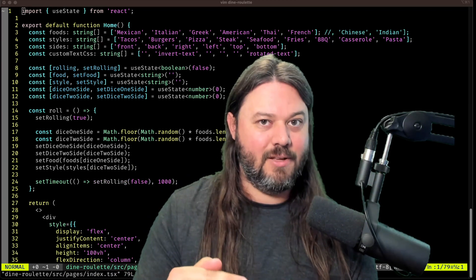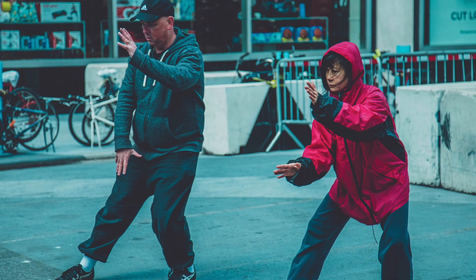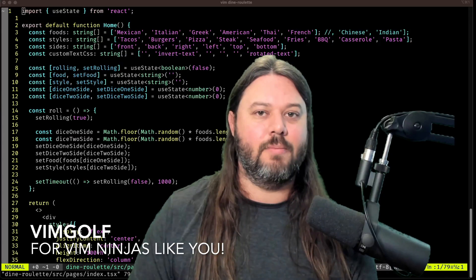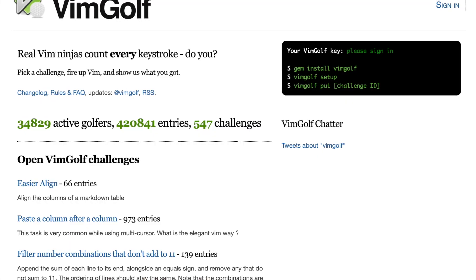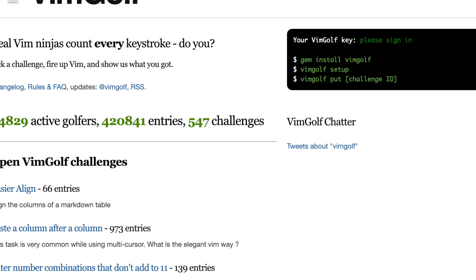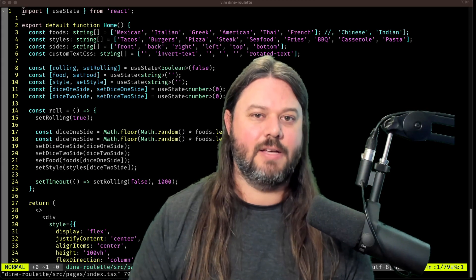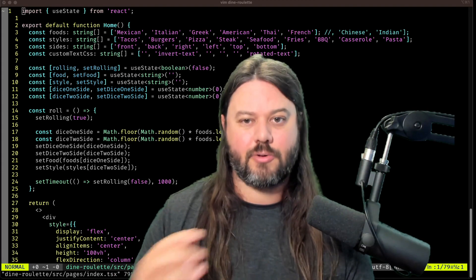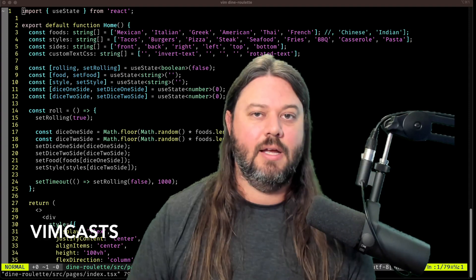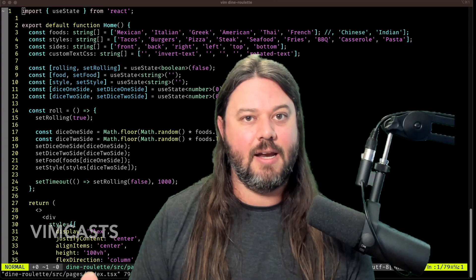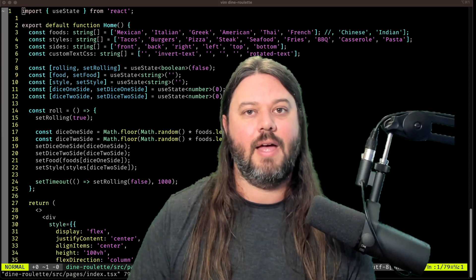If you're a real Vim ninja who wants to count every keystroke, you should check out Vim Golf. I'll put a link in the description for all these resources. Vim Golf is a really nice way to work on your Vim foo and do things way more succinctly. In a similar vein, there's a really excellent resource called Vimcasts, which goes from practical tips all the way to advanced editing techniques, providing in-depth explanations using demonstrations.